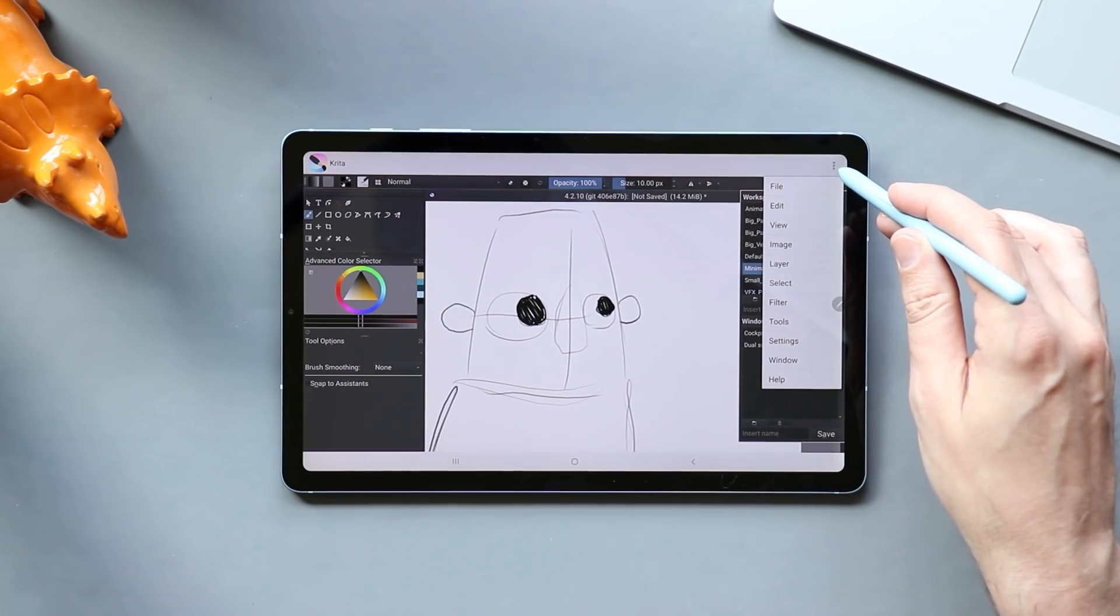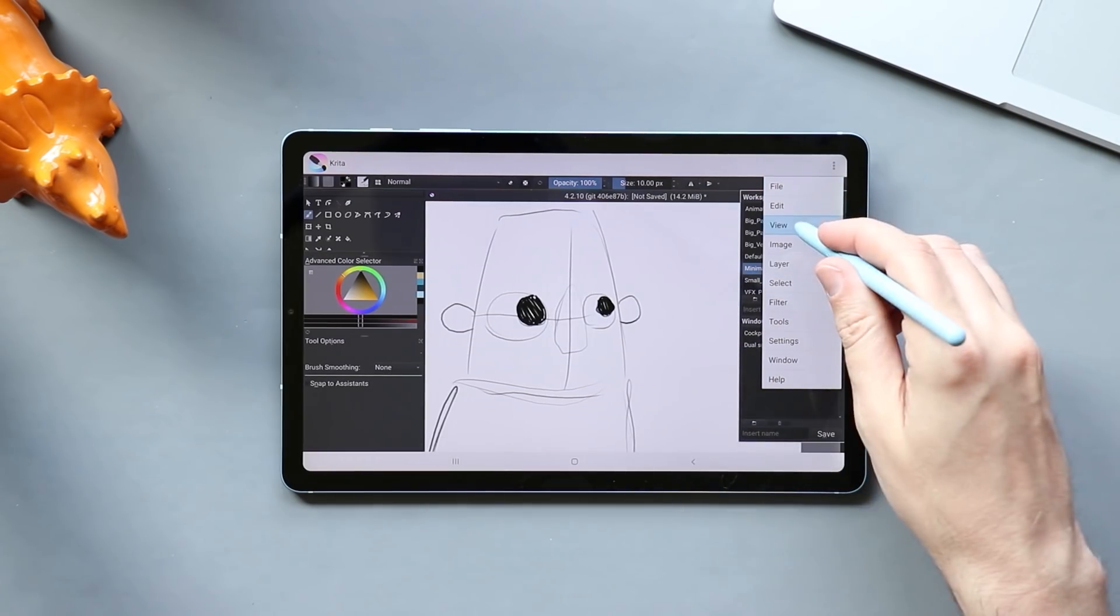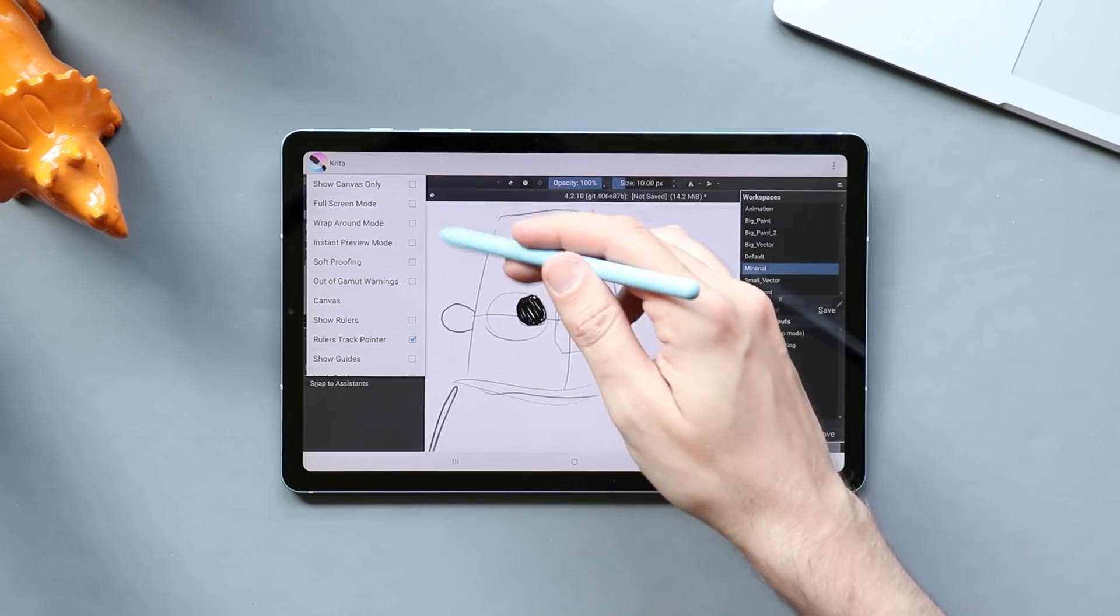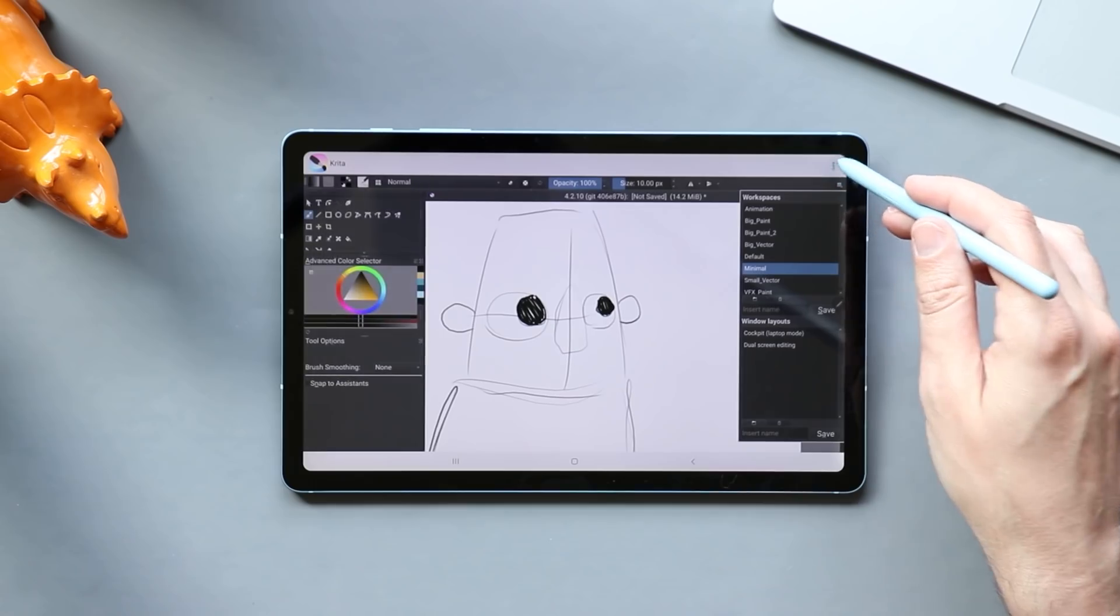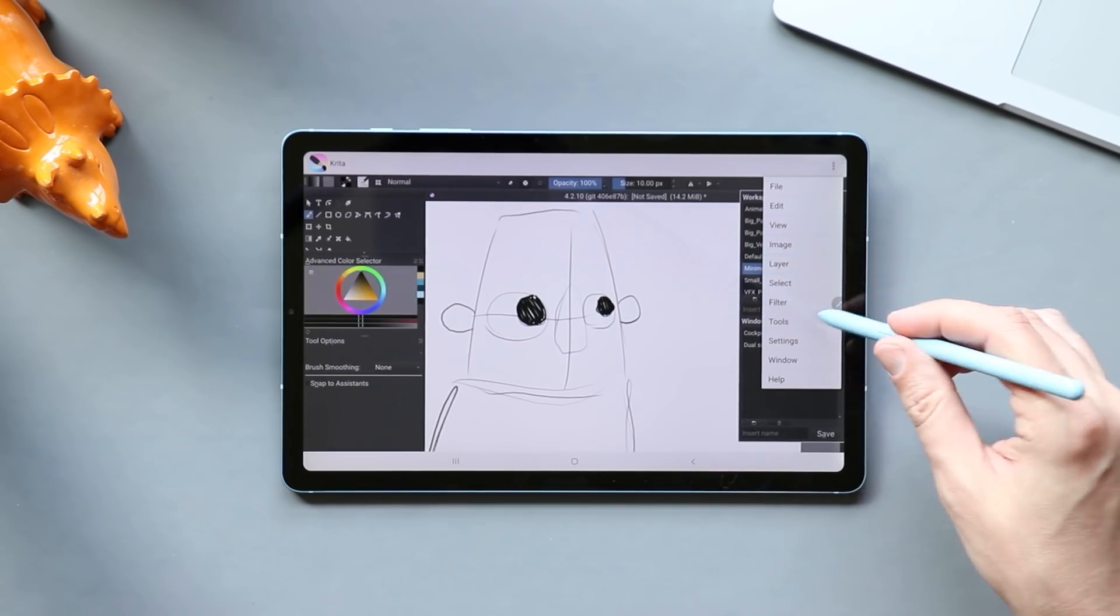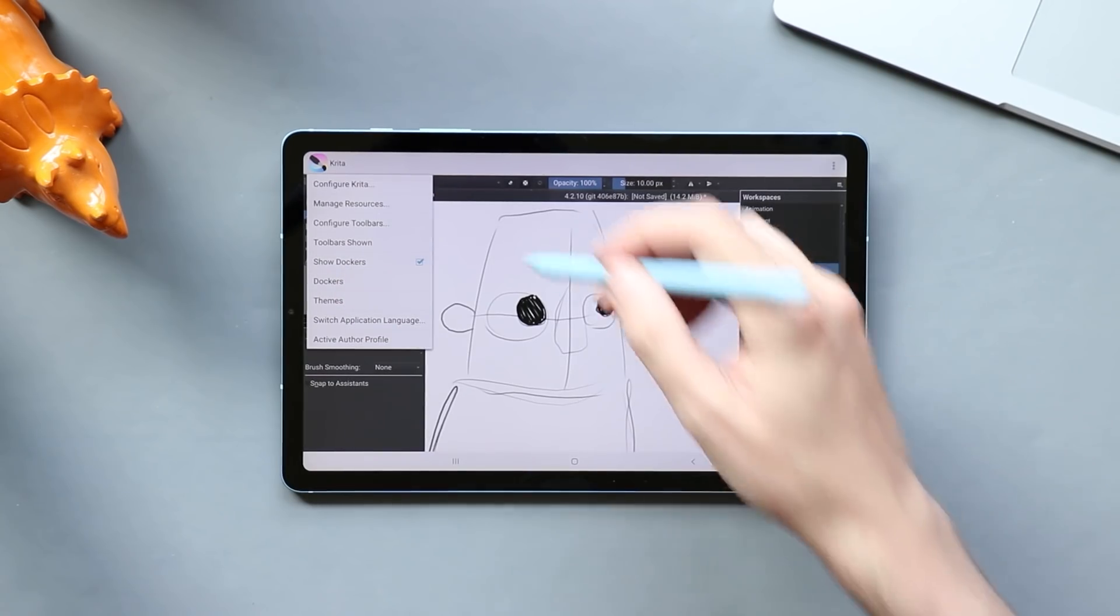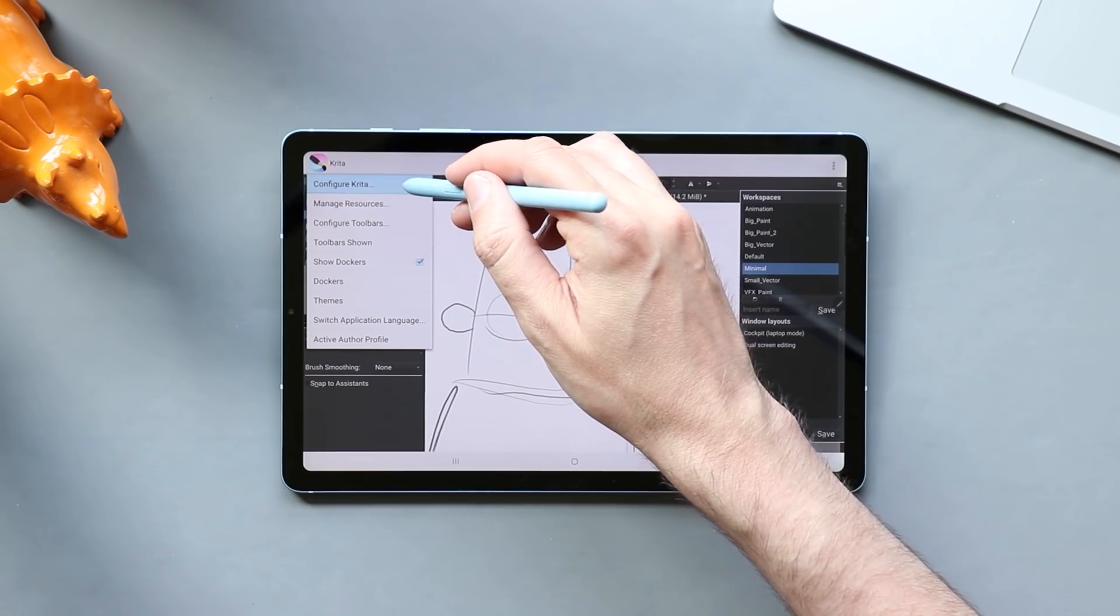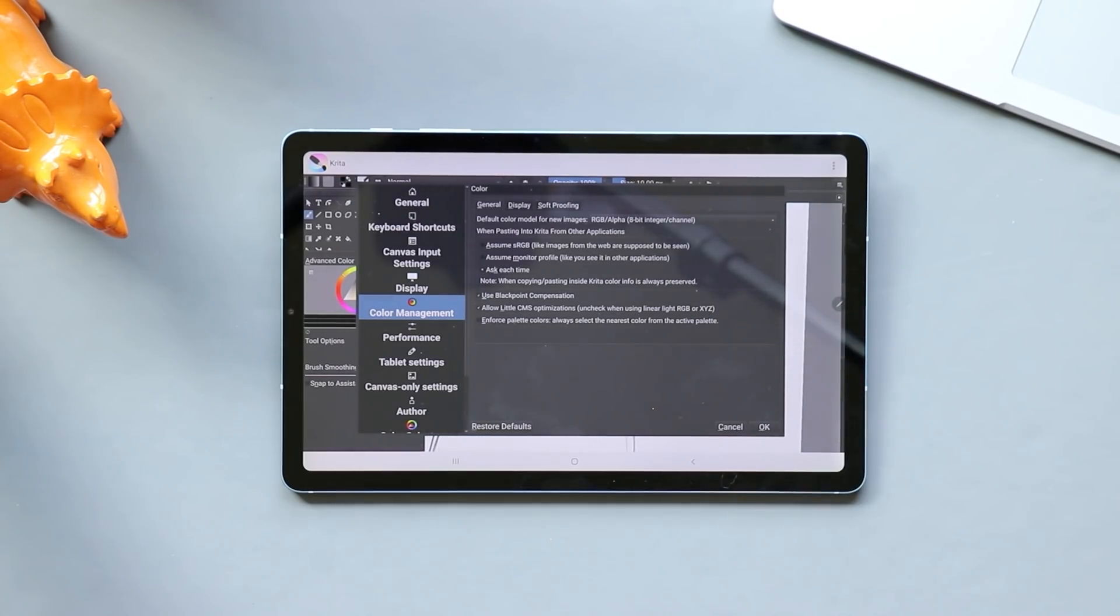In this upper corner, we've got these three dots, and here we have our options like file that can open a new file and save and things like that. View. What does view do? I haven't checked that out yet. So I can show the canvas, full screen, soft proofing. Yeah, so different settings there. I haven't played too much with Krita in that regard. Layer settings, select settings. I want to go down to my settings settings here, and here we have options like configure Krita, manage resource, show dockers, all that stuff.